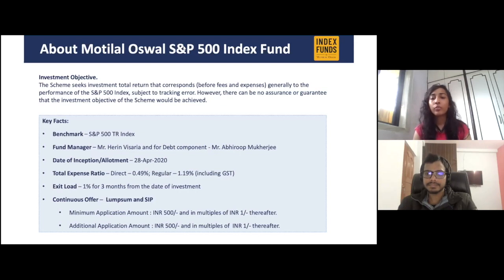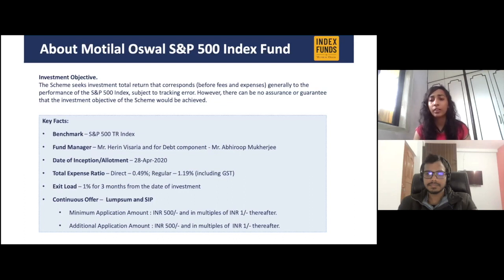This particular fund invests in the S&P 500 Index, which is the world's largest index. It has been launched on 28th April 2020.